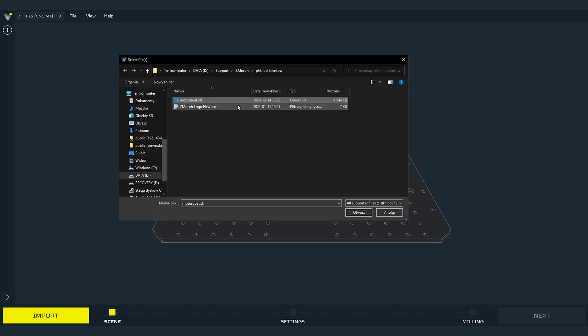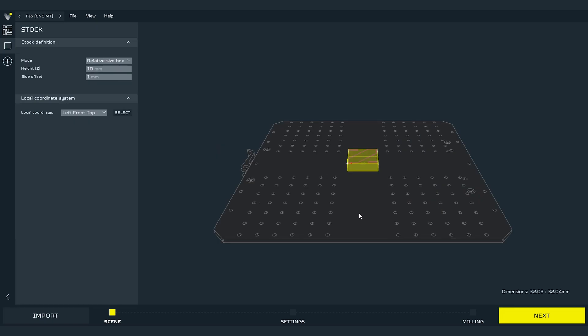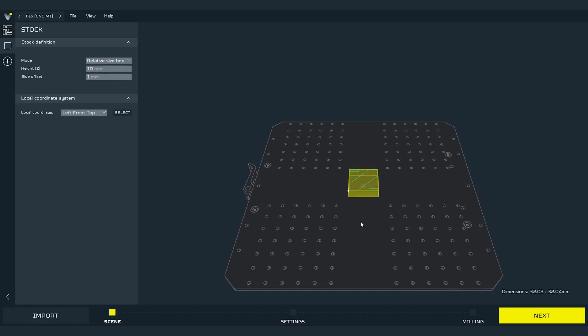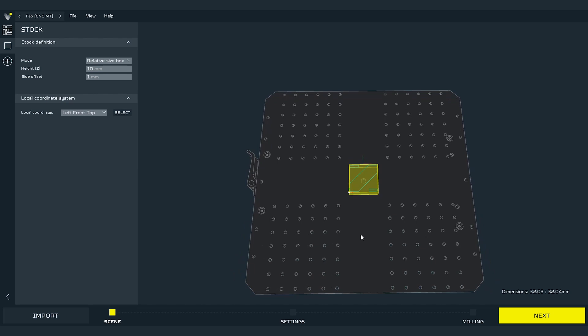Since this video will be dedicated to 2D operations I will import DXF file from my example files. After choosing the file the vector paths will be imported on the software instantly. If you wish to import more files you can use import button on the left bottom corner of the UI.